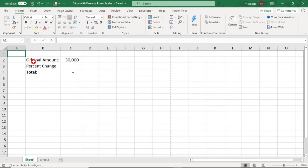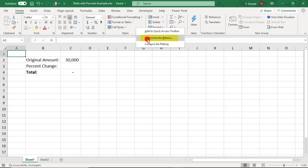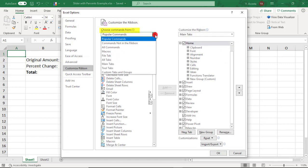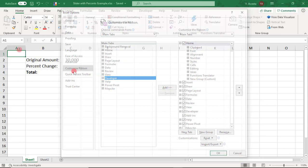So first thing you need to do is make sure that you have the Developer tab. If you don't see the Developer tab, just right-click anywhere on your ribbon, select Customize the Ribbon. From the Command drop-down, go to Main Tabs and then Find Developer. Then you'll want to click Add and OK to add it to your ribbon.